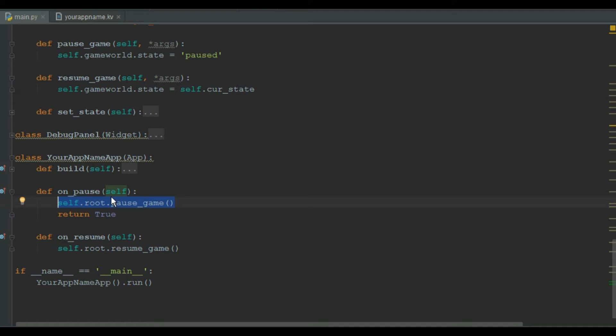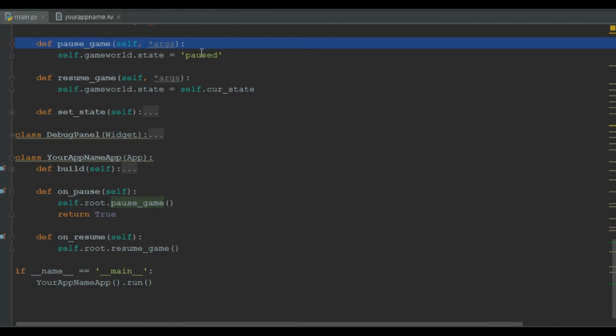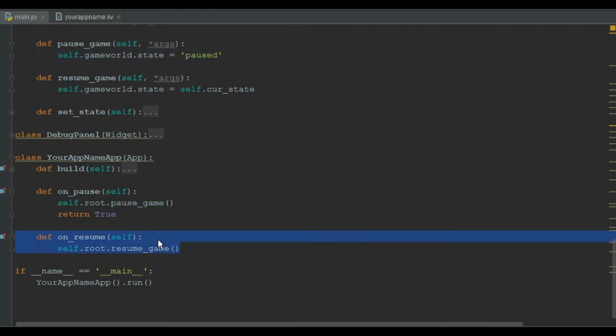As the user pauses our game, this on_pause method is called and triggers the pause_game method. This pause_game changes the game world state to pause, which pauses all the systems. And when user restores our game, the on_resume function gets called and triggers our resume_game function.